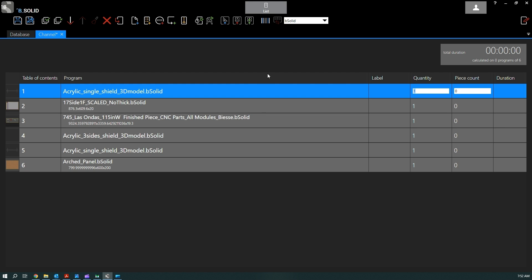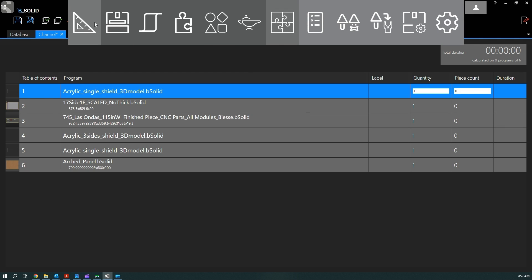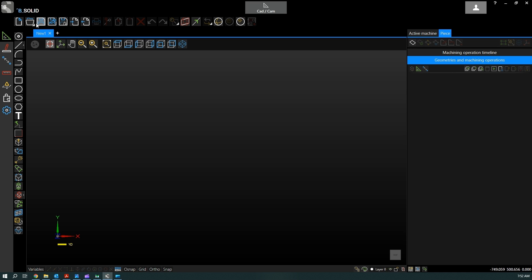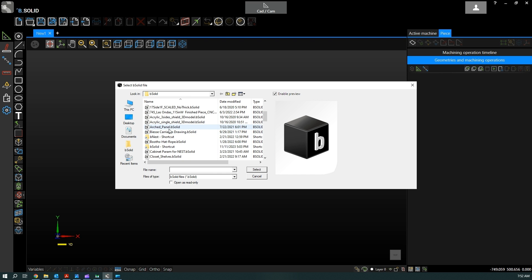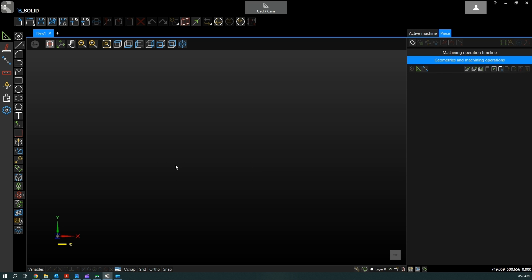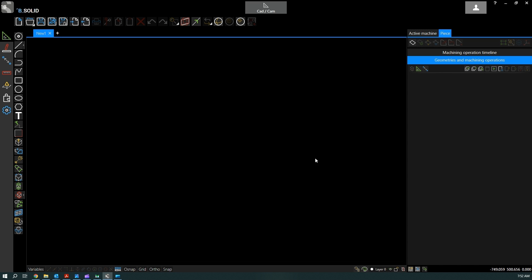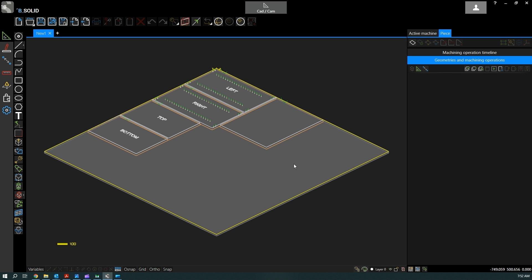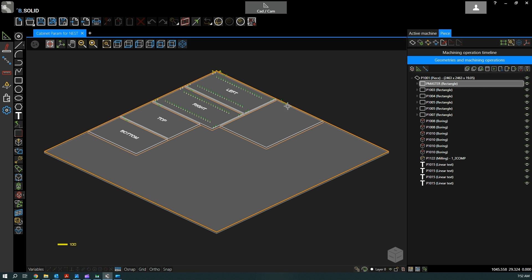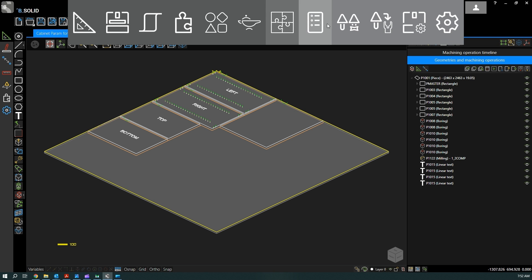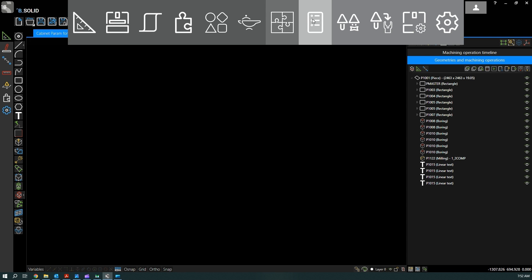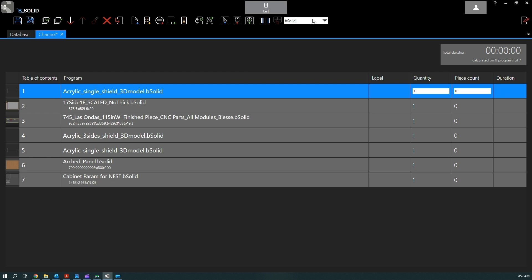Otherwise, let me go back to the CAD CAM. There is always the possibility to, if you have a program open, to add the program just simply clicking on this button here, program in worklist. So you click, nothing happens, but if we go, let's see cabinet parametric for nest, we can see that it should be the last of the list.